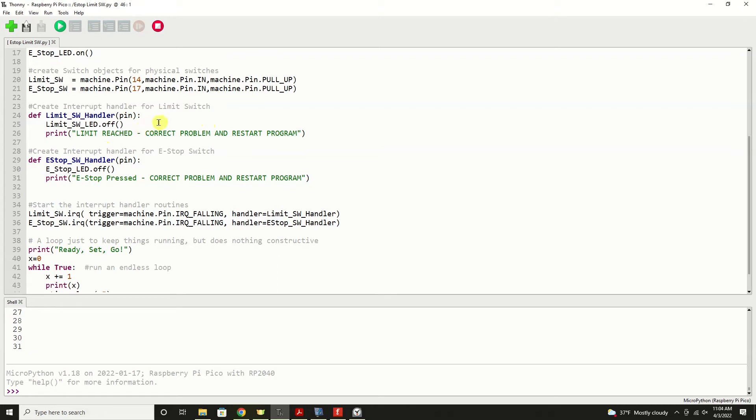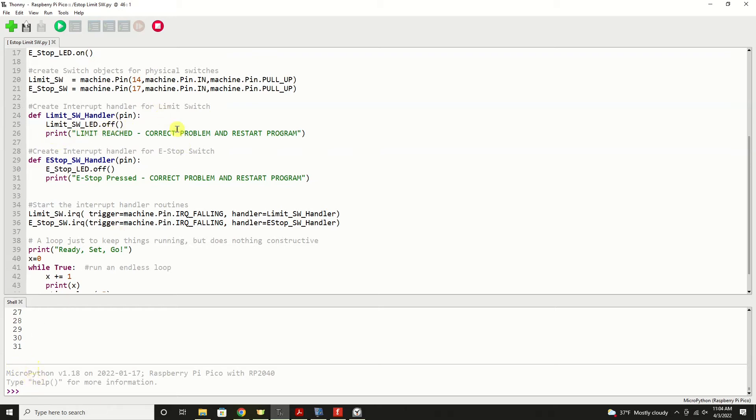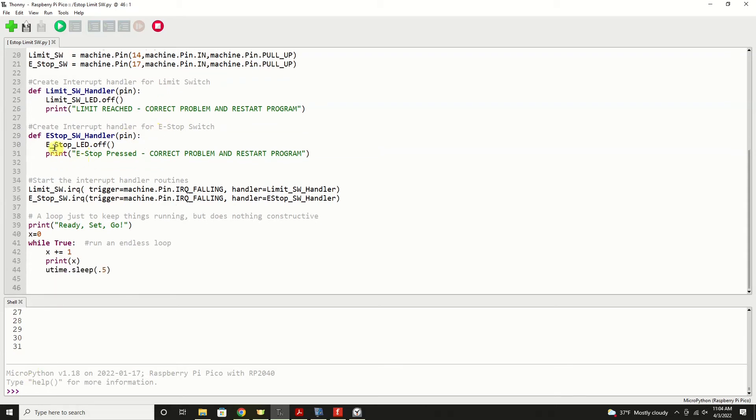And then we're just going to print a warning down below in the shell so that we know something happened. The interrupt handler for the e-stop switch is identical, except for that we're turning off the e-stop LED, and of course its name is different.